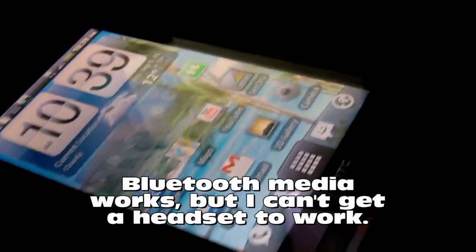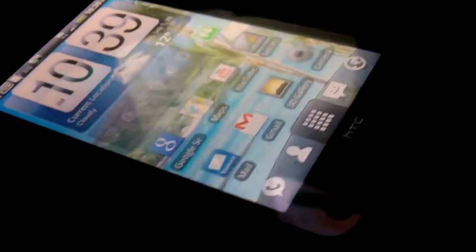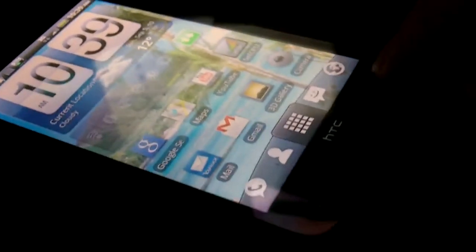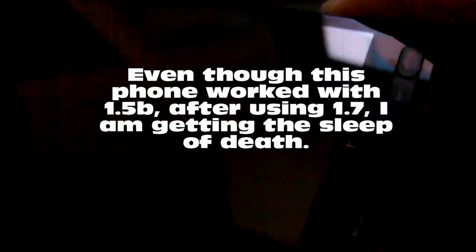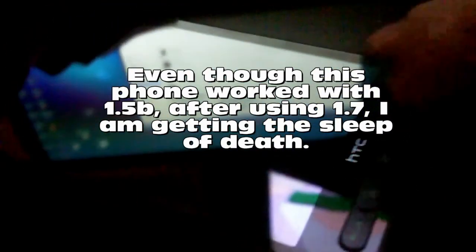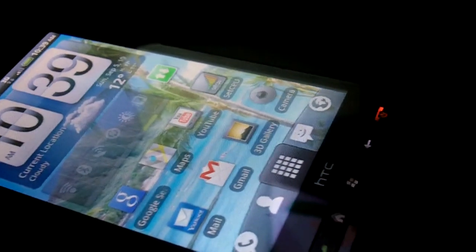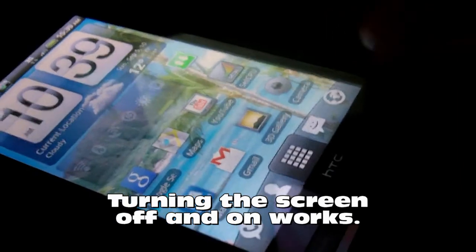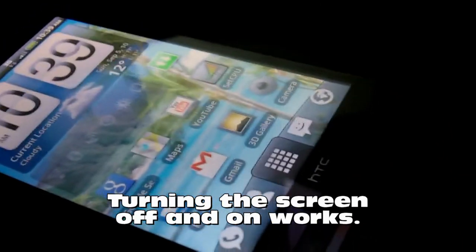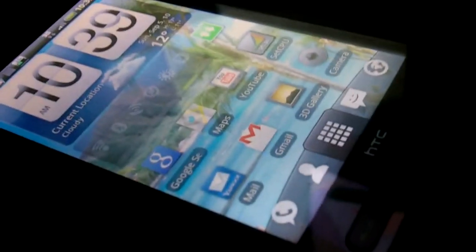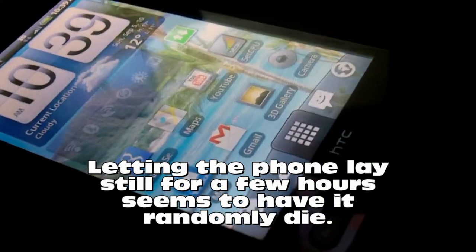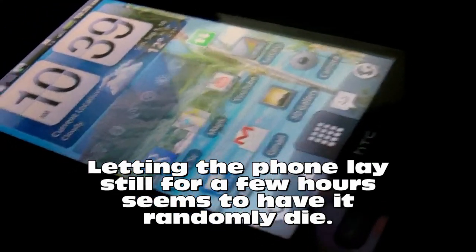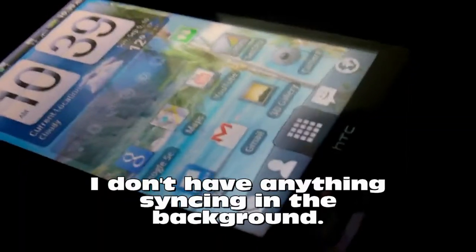But every once in a while, and these are the cons, if this phone goes to sleep it will either not wake up, wake up in a minute, or just be dead. Right now because I've put it to sleep myself and turned off the screen, I can turn the screen back on. But again, if I let it sit for an hour or a couple hours, there's a chance it might not come back and I'm still trying to figure out why.